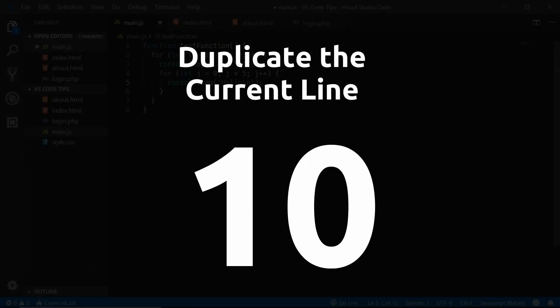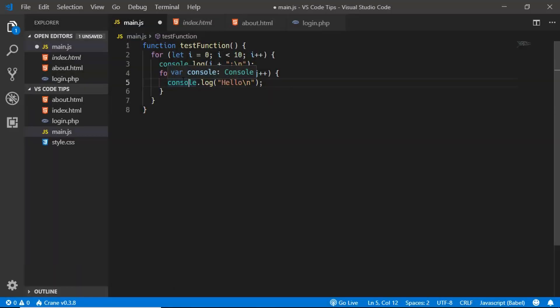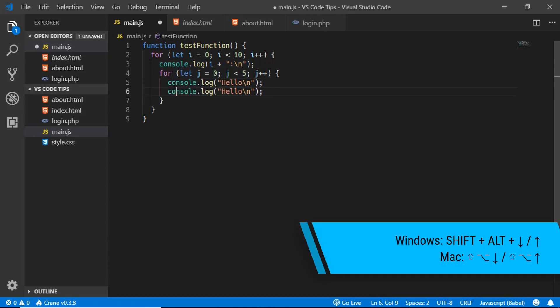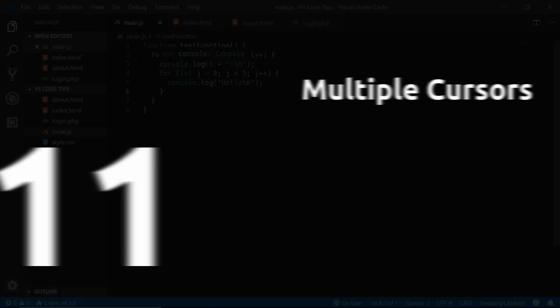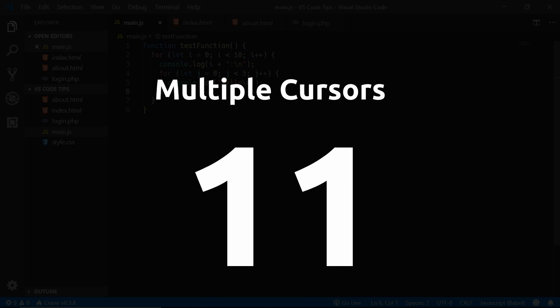The next tip is to duplicate the current line of code. Click on the line and press Shift+Alt+Down Arrow to duplicate it below. If you want to duplicate it above the current line, press Shift+Alt+Up Arrow.